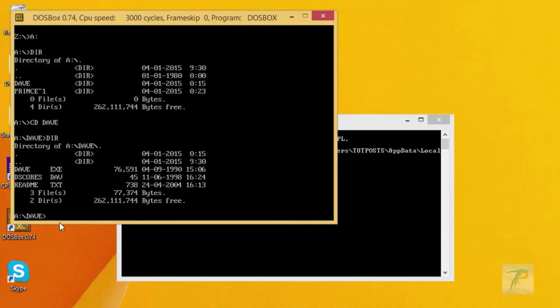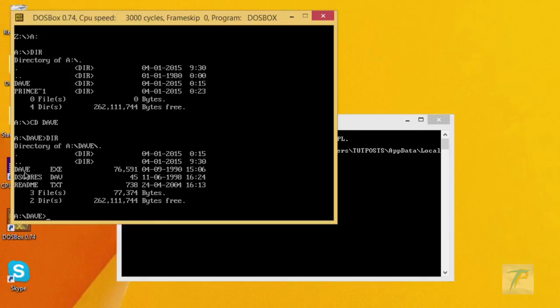Here it is. Now type here the name with exe extension. Here, only available name with exe extension is Dave. So type Dave and press enter key to run the program.